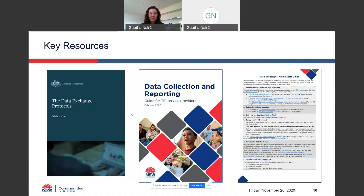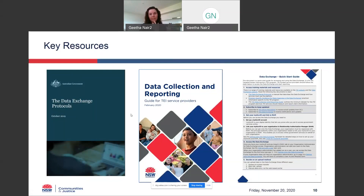I just want to reiterate that these are the key documents you really, really need to take a look at: the data exchange protocols, the TI data collection and reporting guide, and the quick start guide. For those of you who haven't started reporting yet or who are a little bit lost in using the data exchange, please take a look at these resources and they'll hopefully provide you with the information you need to get started and help wrap your head around everything.